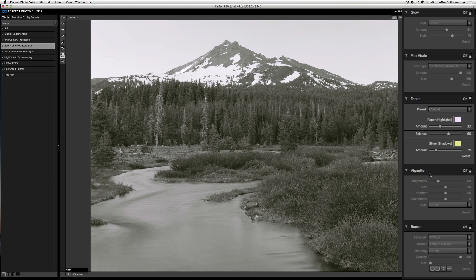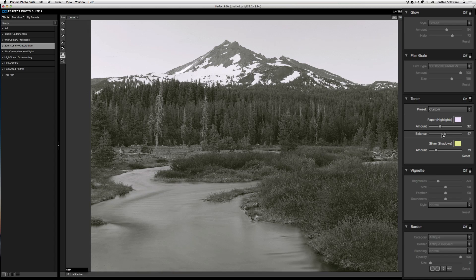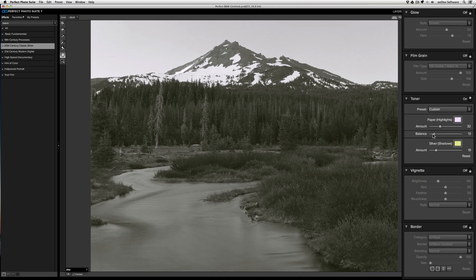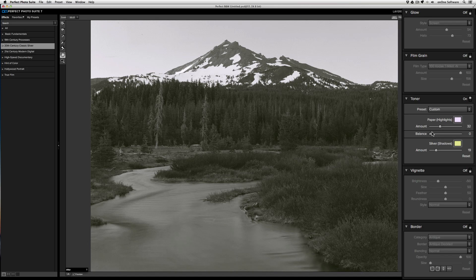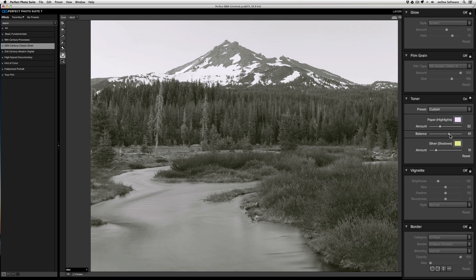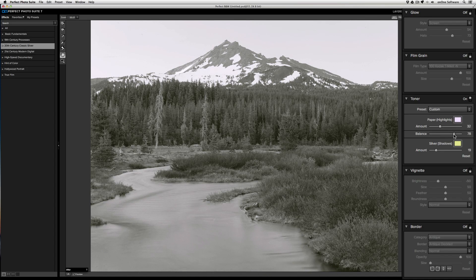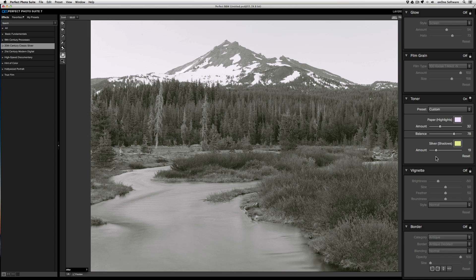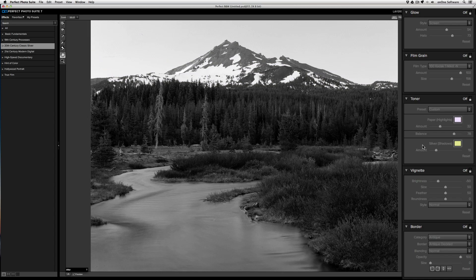If I want to skew the color balance from one side to the other, I can use the balance slider. If I bring the balance over to the left, it's going to skew it towards the shadows. And if I bring it to the right, it'll skew it towards the highlights. To stop using the toner, just switch it off.